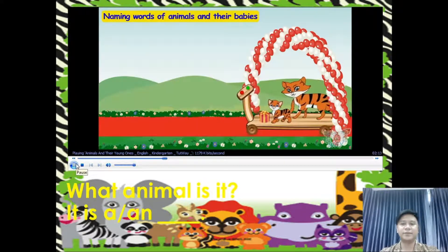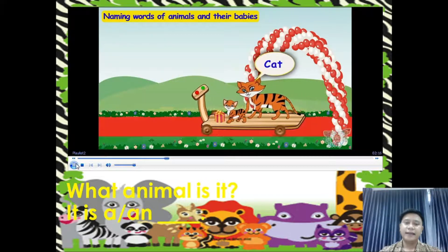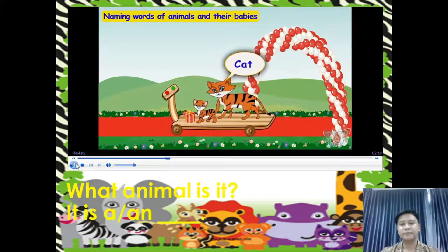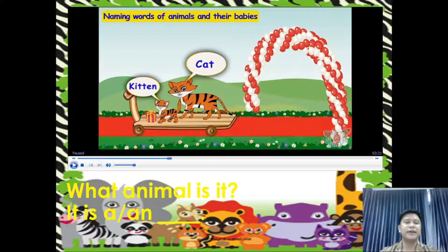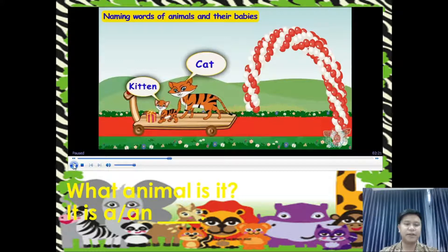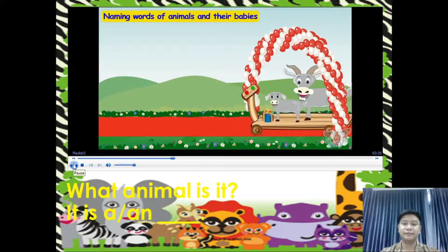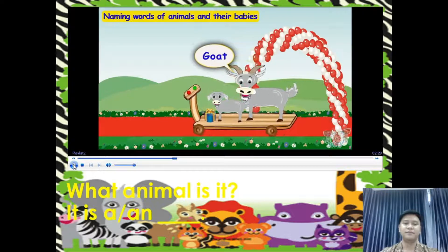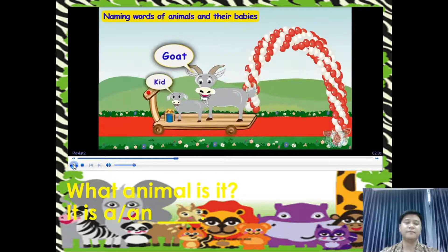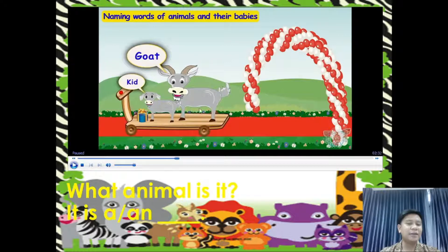Here comes another friend — a cat. Cat has come with its young one, a kitten. What animal is it? It is a cat, and the young one is what we call a kitten. Very good. Here comes another friend — a goat. Goat has also come with its young one, called a kid. What animal is it? It is a goat, and the young one is what we call a kid.